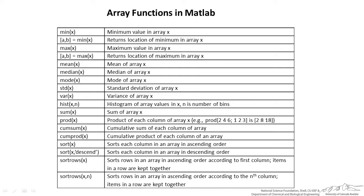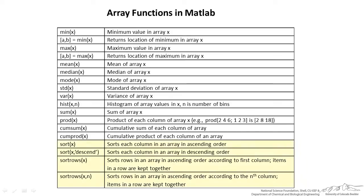Finally we have a couple more array functions in MATLAB. You can take the minimum of an array. If you want to use that in conjunction with a vector a, b, MATLAB will return the location of that minimum in that array x. Same thing with max. We can do mean, median, and mode, standard deviation, variance. We can actually create a histogram. And then we have got the sum, the product of x. And we have various sort functions.